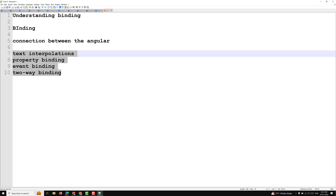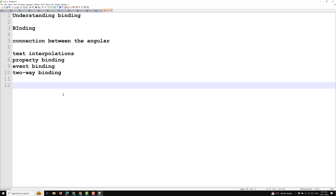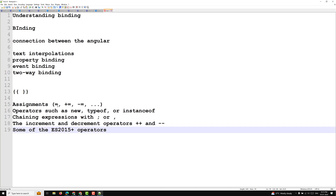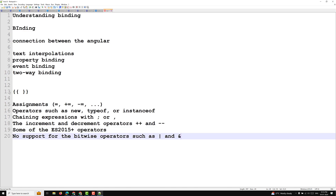Text interpolation uses curly braces for template expressions. In these expressions, you cannot use certain JavaScript features such as assignment operators (=, +=, -=), new, typeof, instanceof, chaining expressions with semicolons or commas, increment and decrement operators, ES2015+ operators, or bitwise OR and bitwise AND operators.